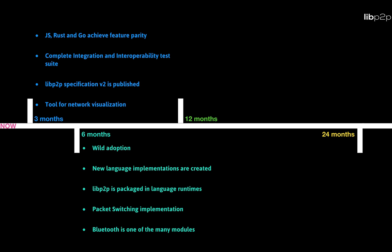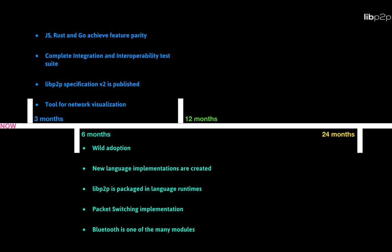Six months in is where we see that wide adoption will kick in. We want to see new language implementations or even better, libp2p getting packaged in the language runtimes so it's just there for every single developer. We also want to have a packet switching API. Today, all the APIs are stream-based, which worked pretty well for the use cases that we have today. But for IoT and low bandwidth connections and really unreliable connections, packet switching can bring significant improvements to the experience of the users that use libp2p. And yes, we also want to get some new transports such as Bluetooth.